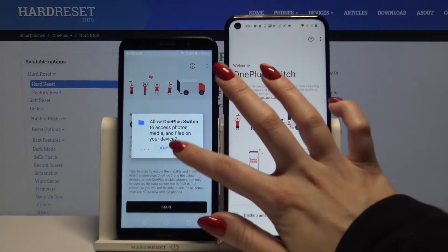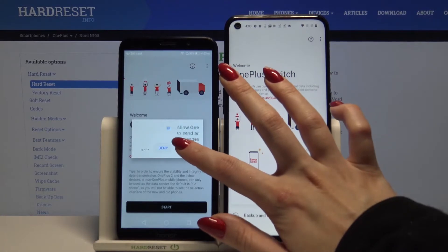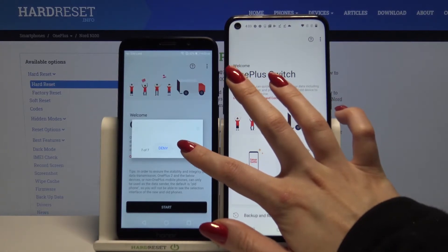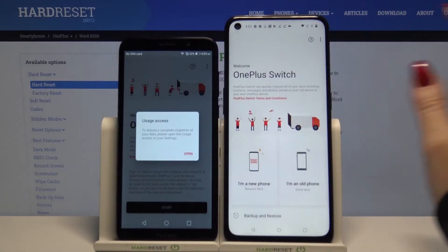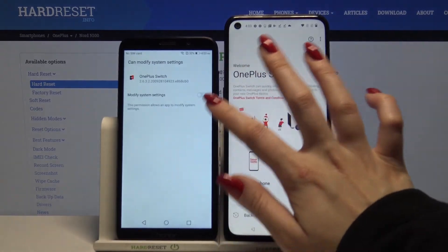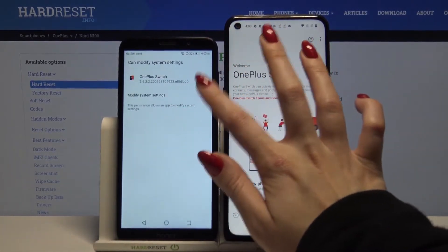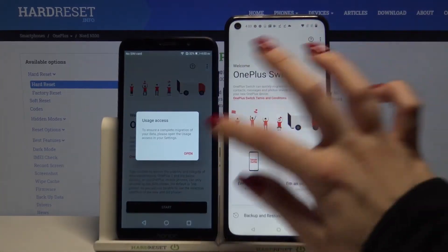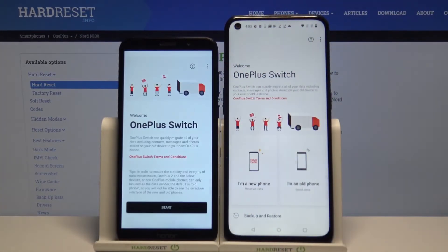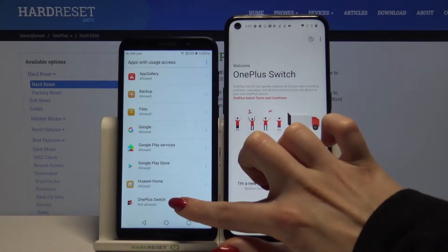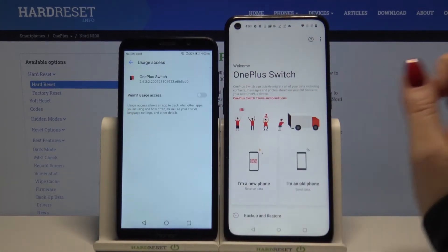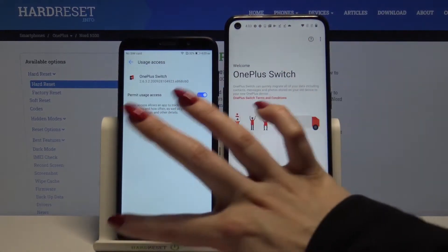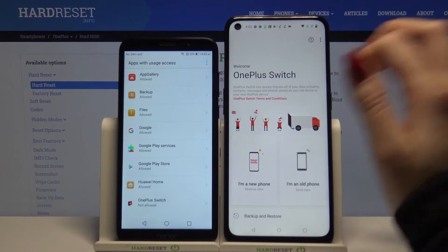Click allow seven times, then choose settings and tap on the switcher. Go back, click open, choose the OnePlus Switch app, then click on the switcher again and go back.